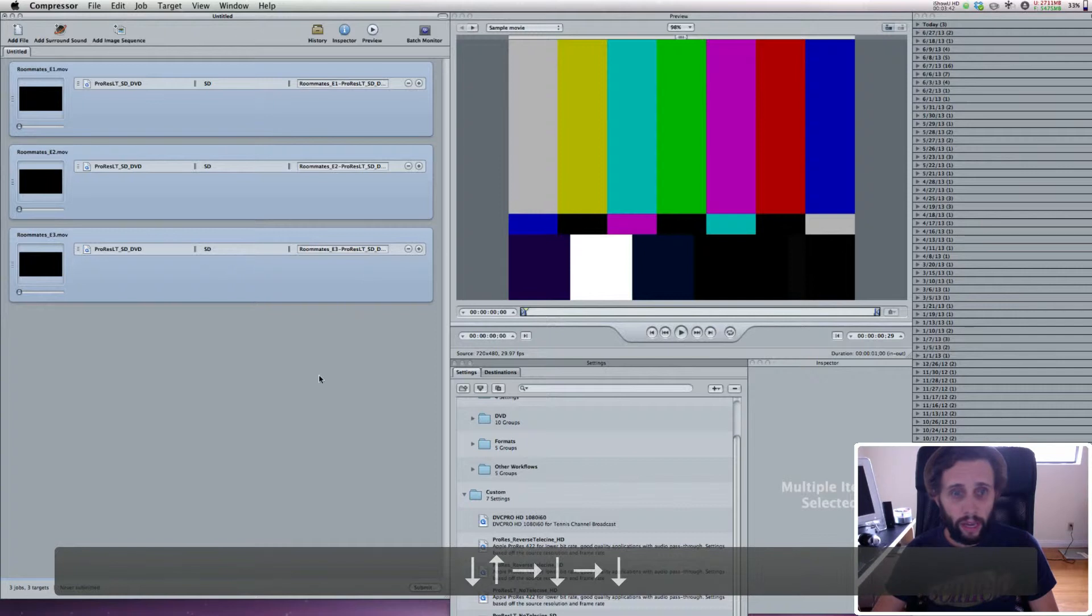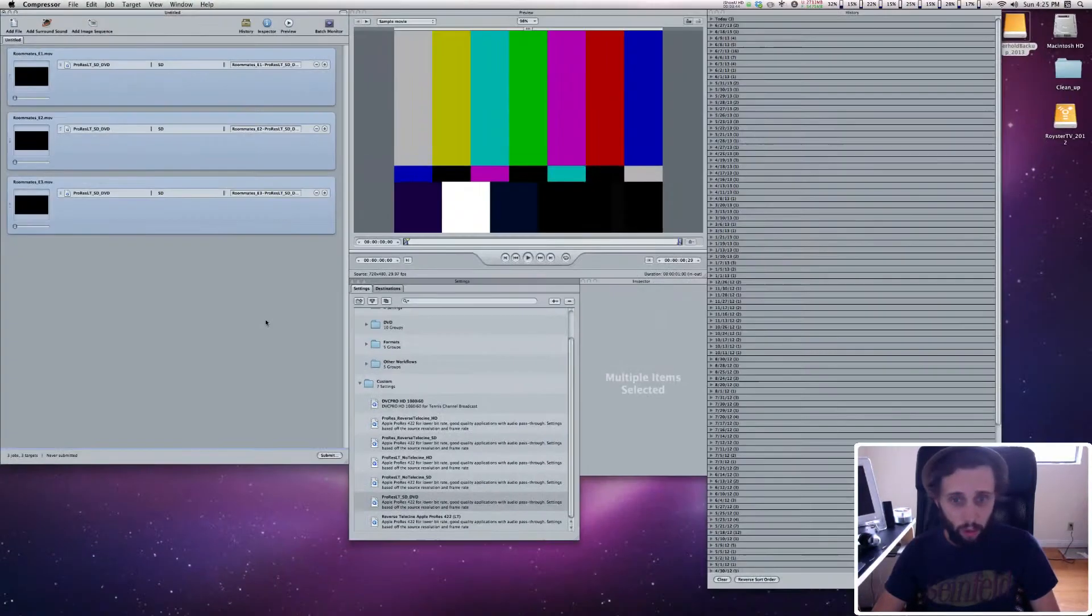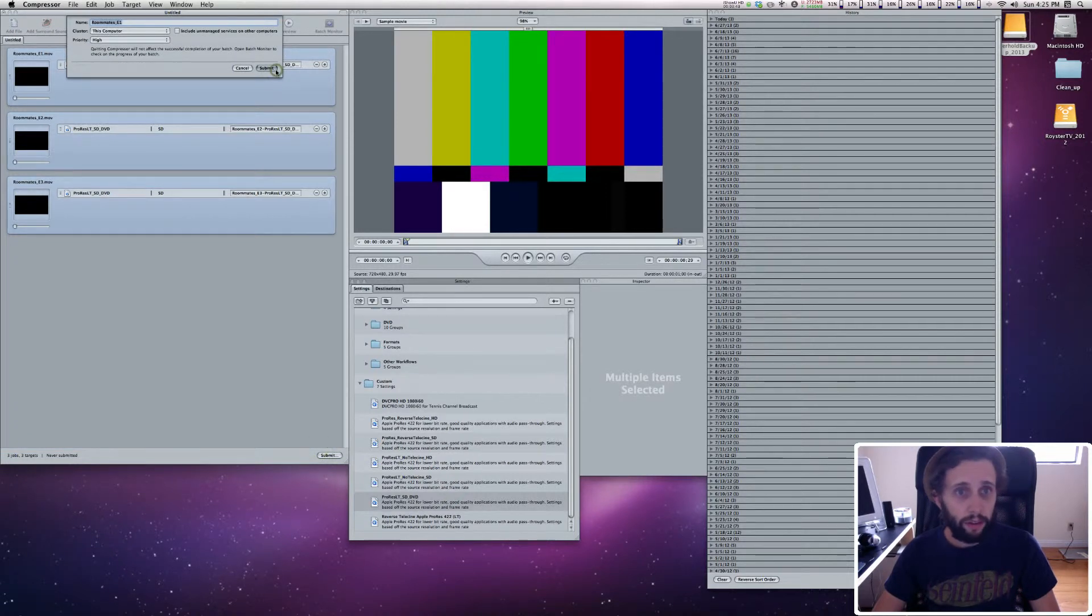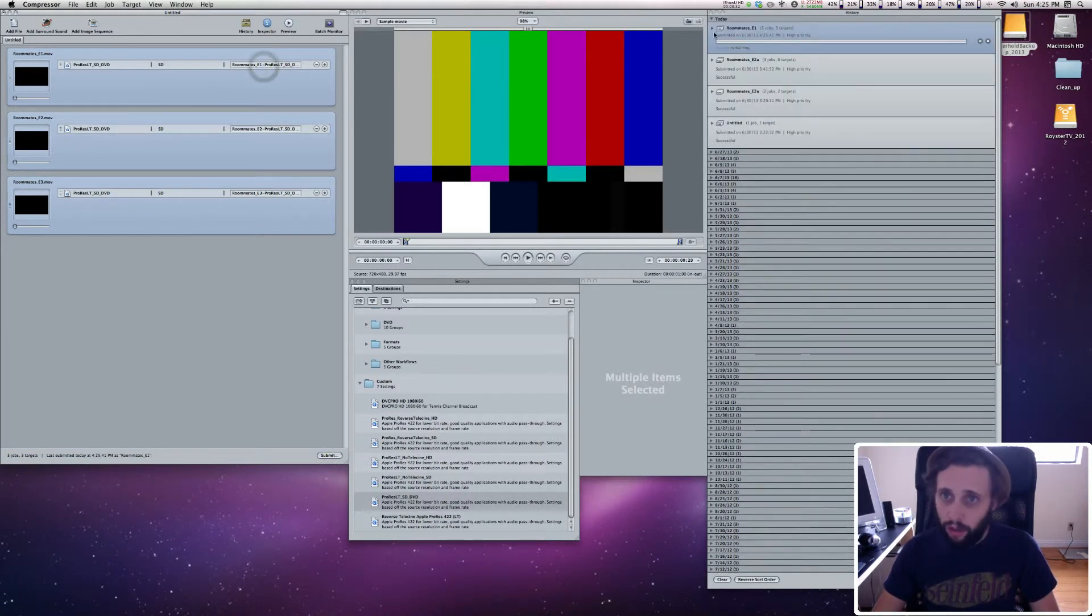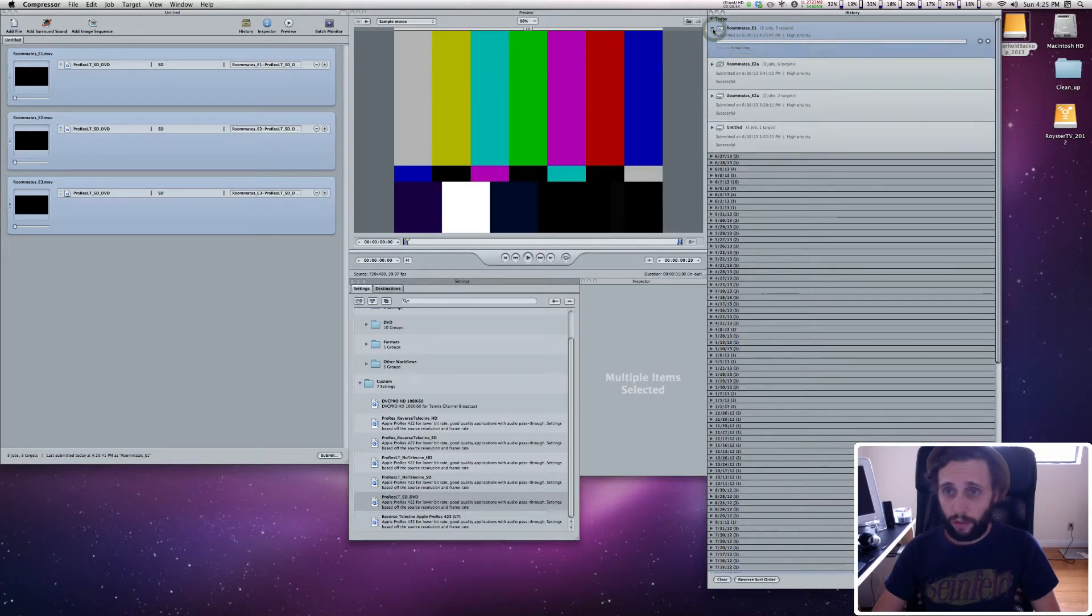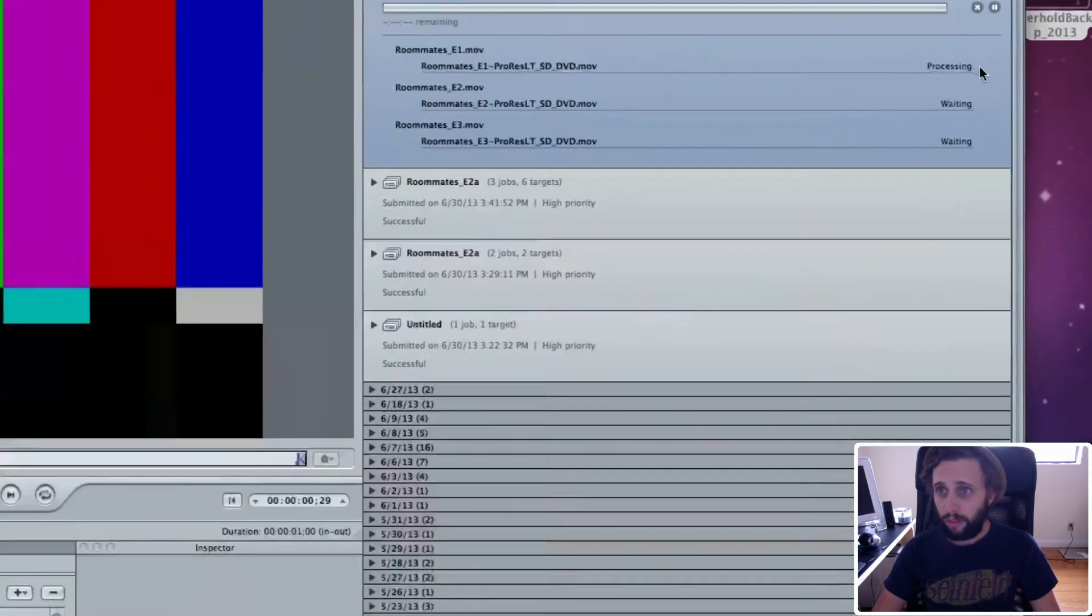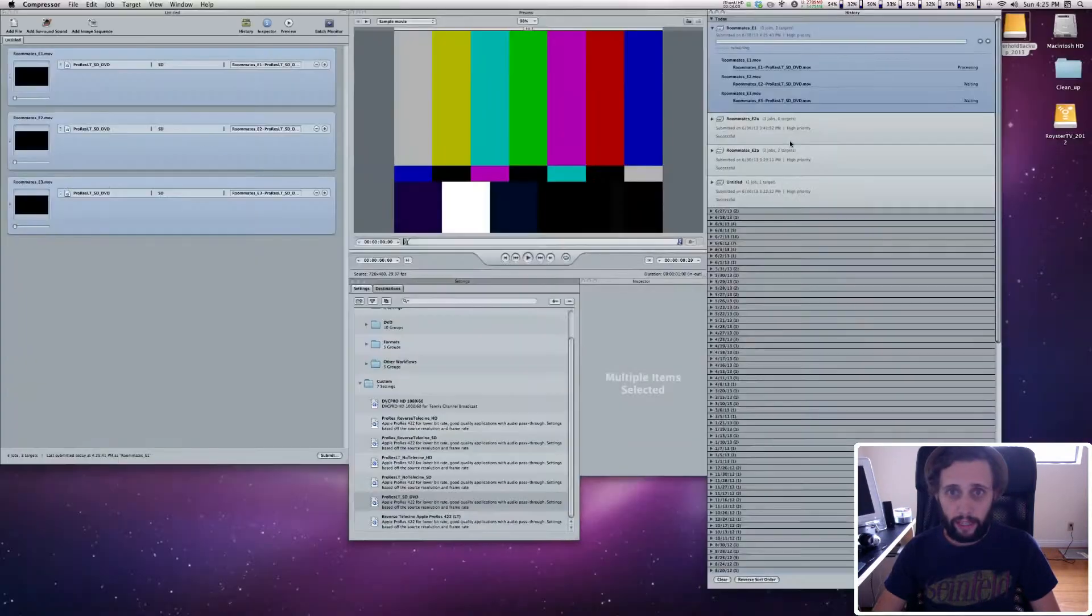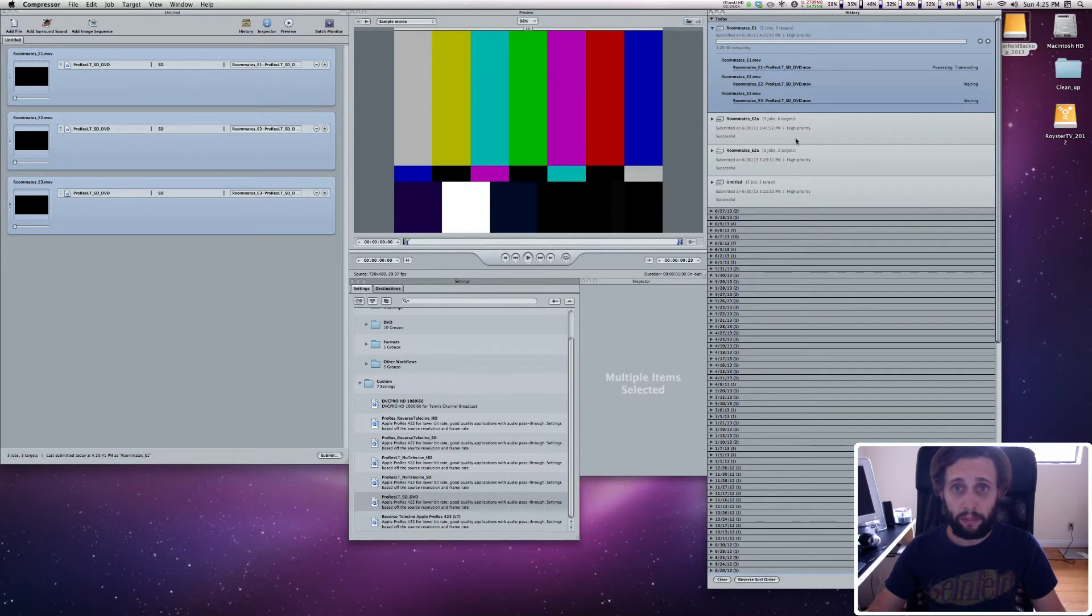Once you've done that, and those settings are in there, all you've got to do is hit submit, and submit again, and one more time, and there we go. You're going to notice over here in the history that it has started processing, and it's basically going to compress those HD quick times into standard definition quick times.